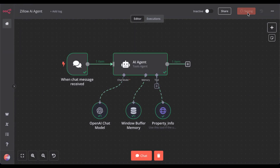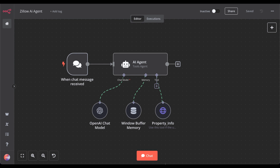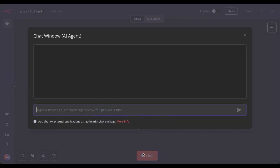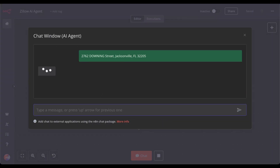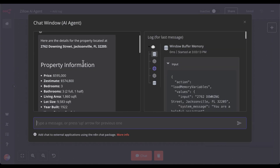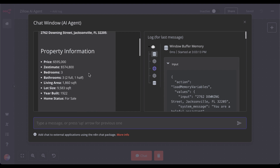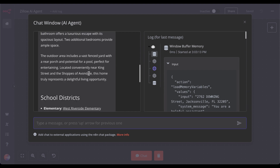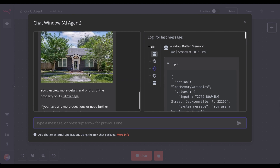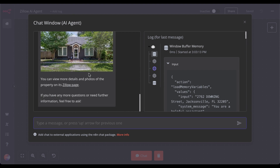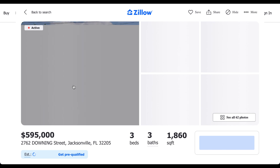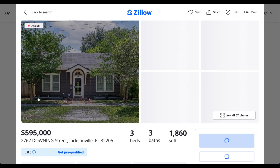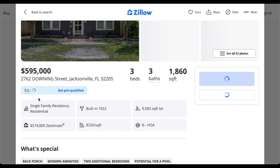Let's save this and delete the chat history. Now let's type an address and wait a second. We got the property information for the specific address — with the image and even the Zillow page.